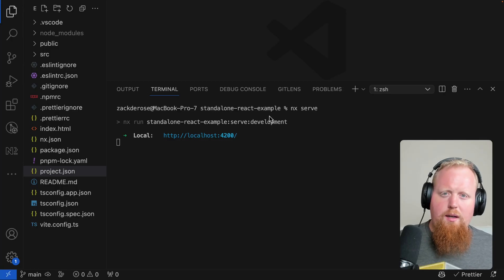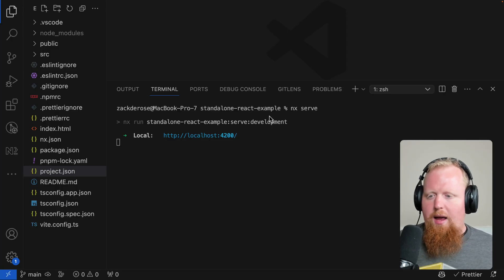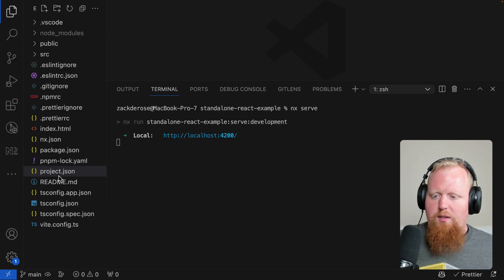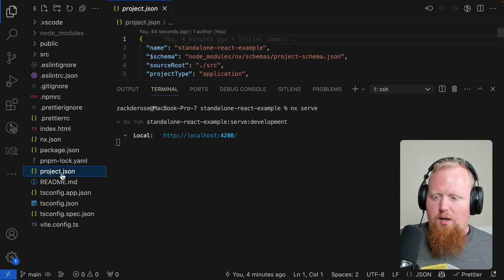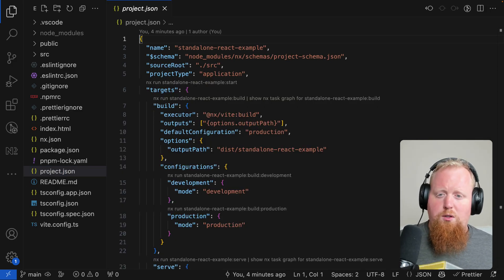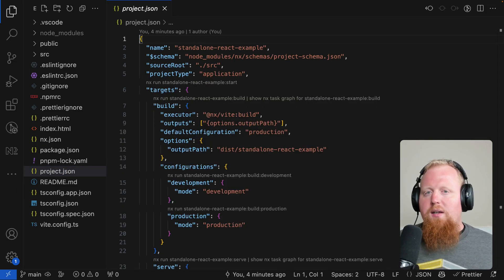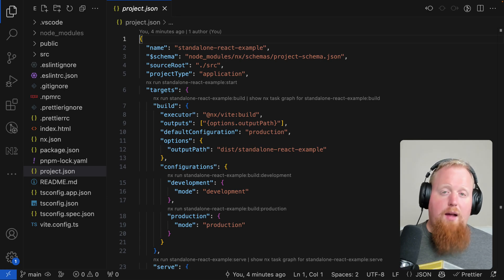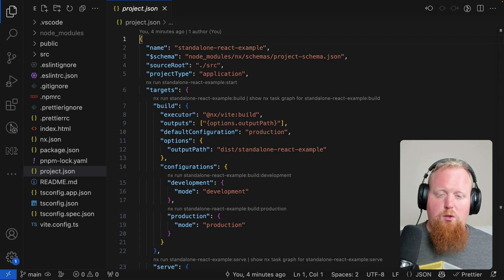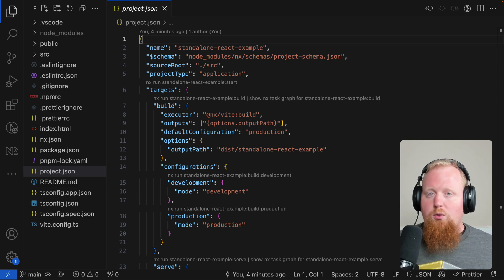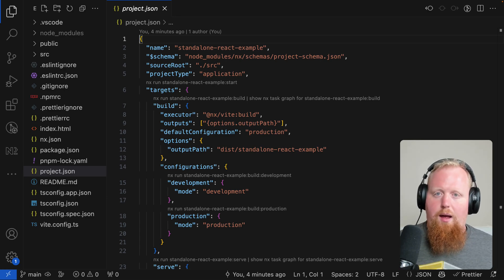There it is — our beautiful React standalone example. The way this is working is we're creating a project as we can see from the project.json file at the root of our workspace. And if we wanted to add more projects like some React libraries to this workspace, we could still do this using NX generators.